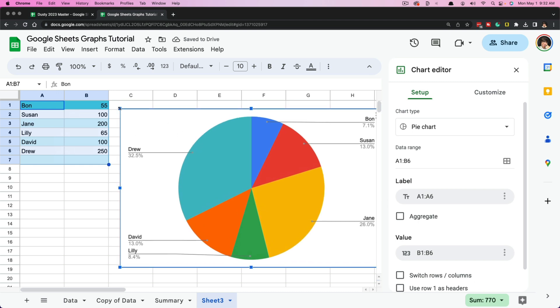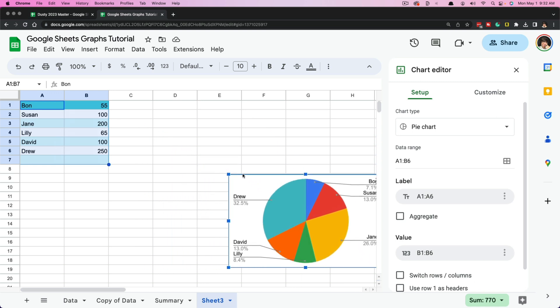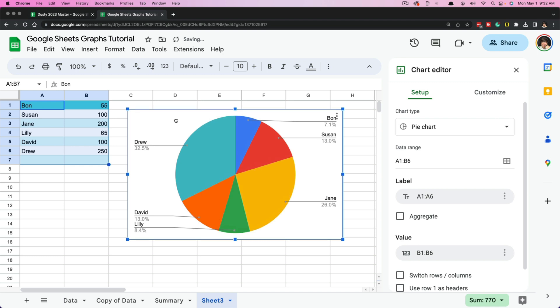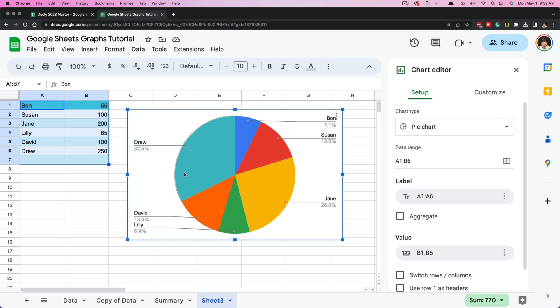We can also click the corners and edges of the chart to increase or decrease its size. As you can see, from the information we highlighted, Google Sheets went ahead and said the numerical data is what we want to track inside the chart, and the names on the side are going to be what the revenue source is or whatever it may be.